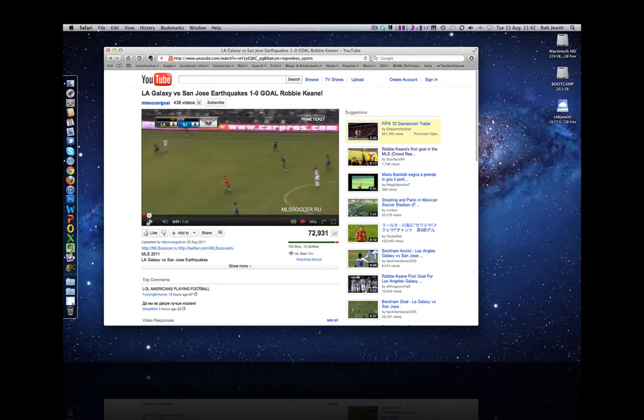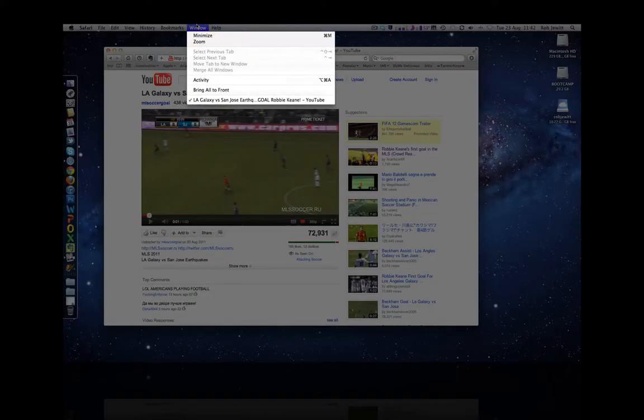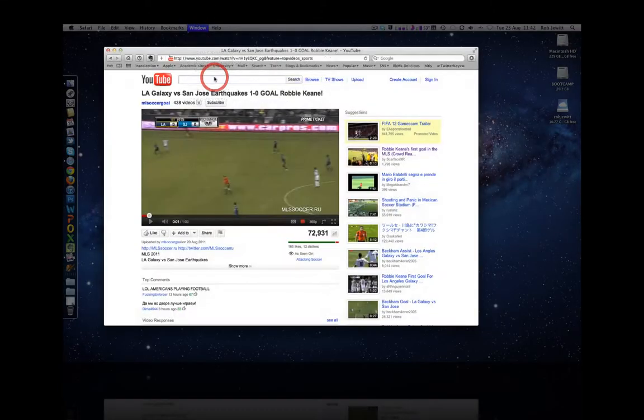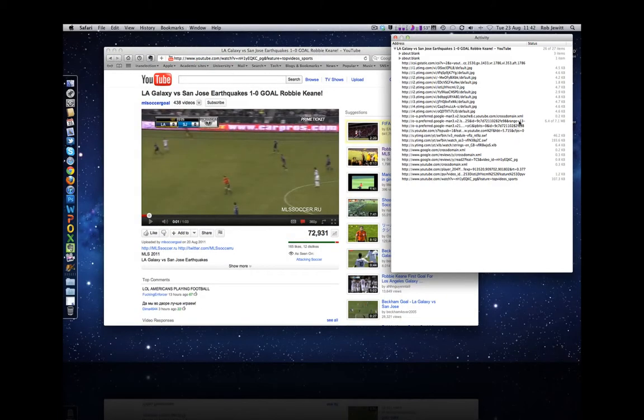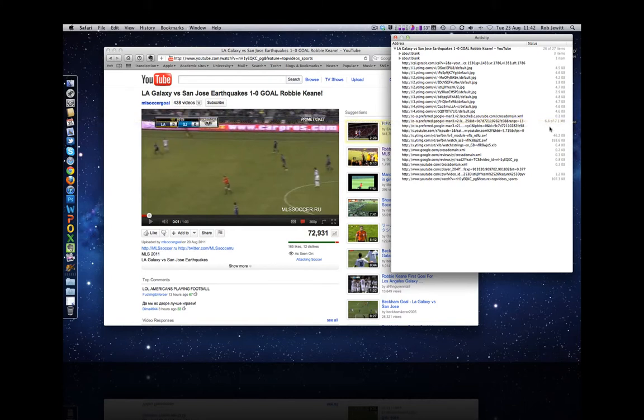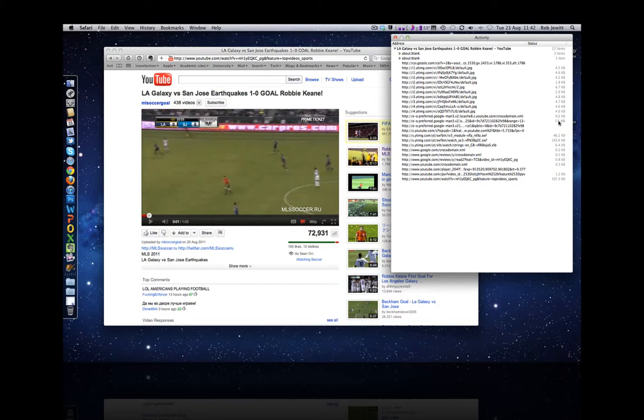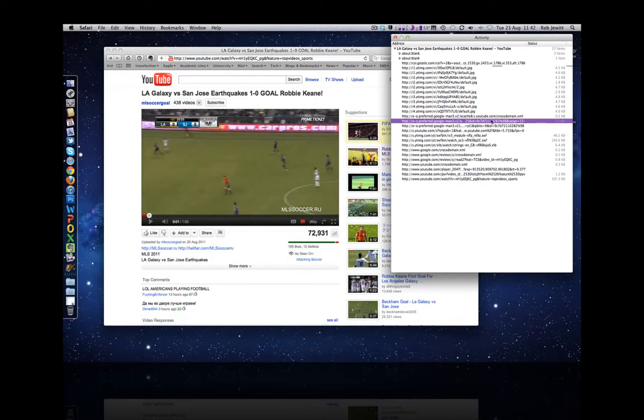Pause the audio, you would navigate to the video that you're interested in and you would select the window option from the top of the screen and then select activity. Now this would enable you to see all of the activity on that page, all of the data that's being downloaded. And typically what you would look for would be the biggest file that was being downloaded because that would be the video and audio files combined.